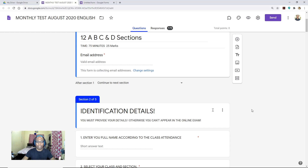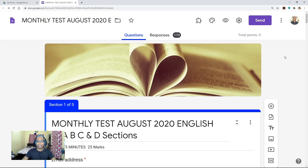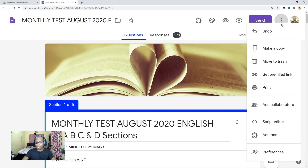You have set the question paper and now you are going to share it with your colleagues so that they can share the question paper in their respective sections at the time of online examination. First, you have to add your colleague as a collaborator. On the right side of your screen you can see more options — three dots. Click those three dots and here you can see 'Add collaborators'. To add your colleague as a collaborator, select this option. Click 'Add collaborators'.